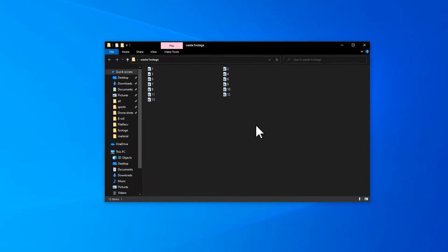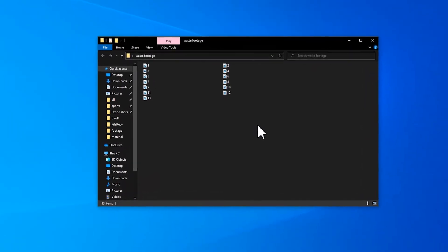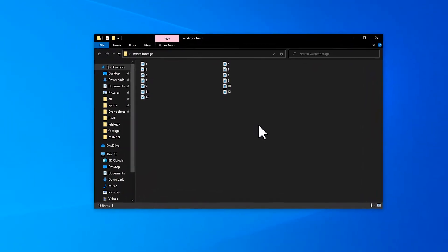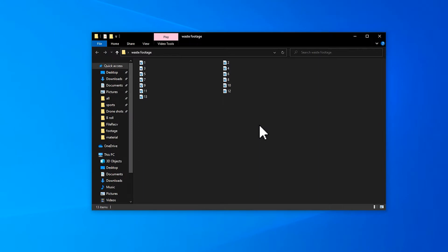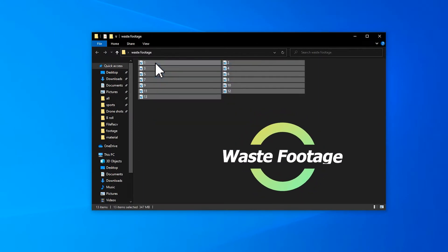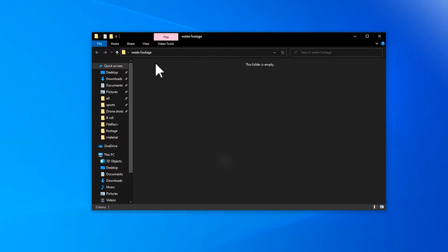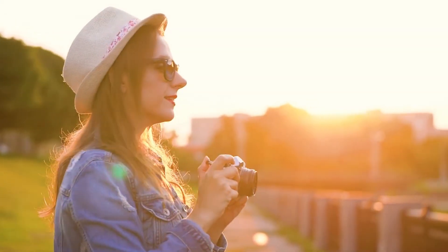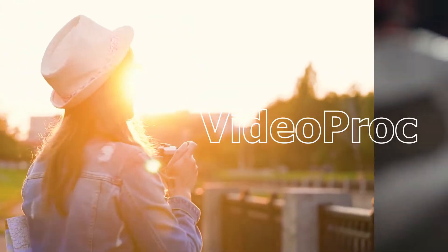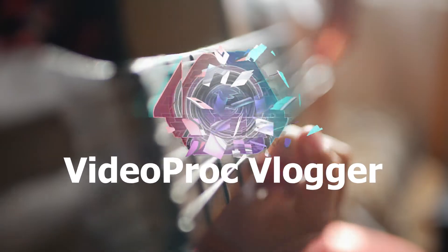Have you ever come across such a situation that as you organize the video footage you shoot, you find a lot of wasted footage, and then you delete the files as fast as you can? Welcome to the official channel of Videoprop Vlogger. This is Carol.